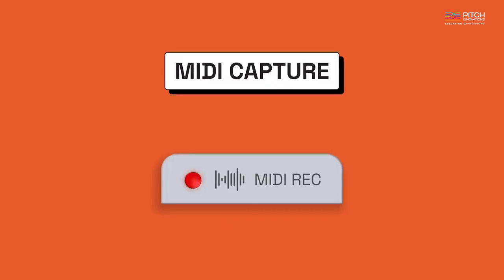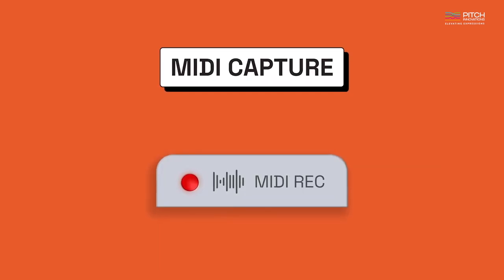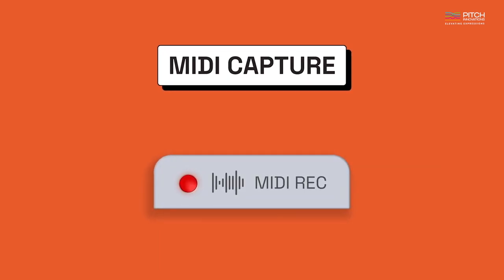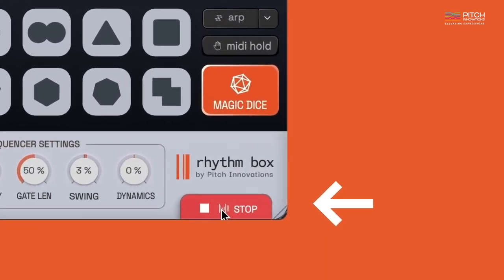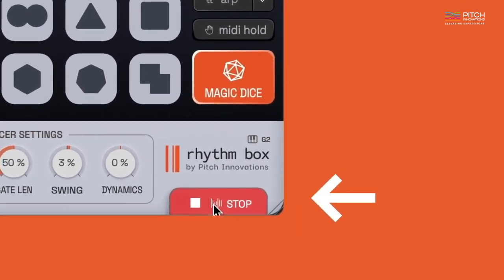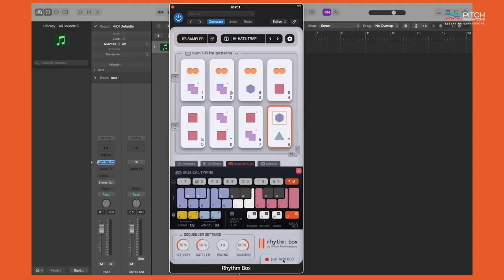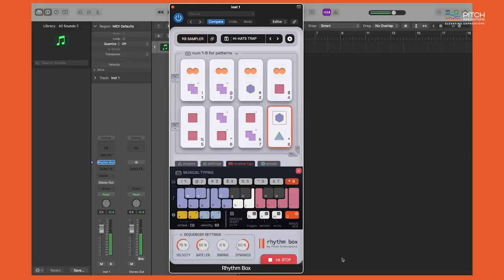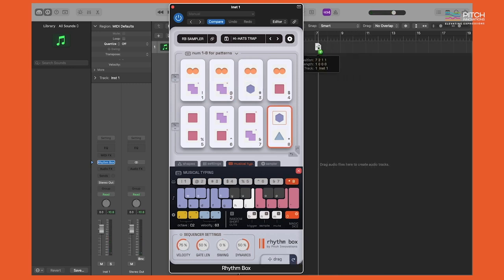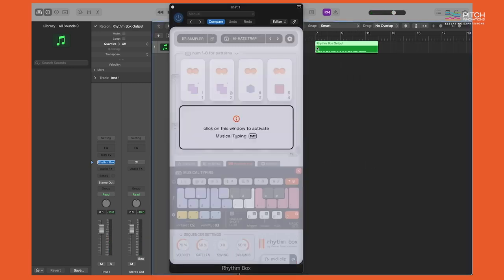MIDI Capture is an essential feature of Rhythmbox as it is the primary way to record and capture your musical typing performance from the plugin. Here's how it works: just hit the MIDI record button at the bottom and start performing. Once you hit stop, you will see a MIDI clip. You can drag and drop the MIDI clip to place it in the same track as Rhythmbox.